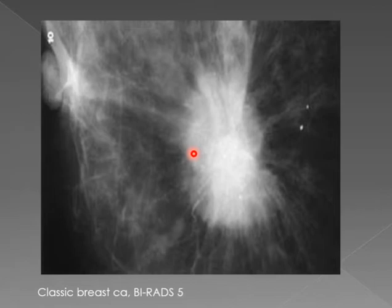If it were me, I would put a needle in it, take a biopsy, and then refer the patient for chest, abdomen, and pelvis CT for staging, and refer to the oncologist for further management.